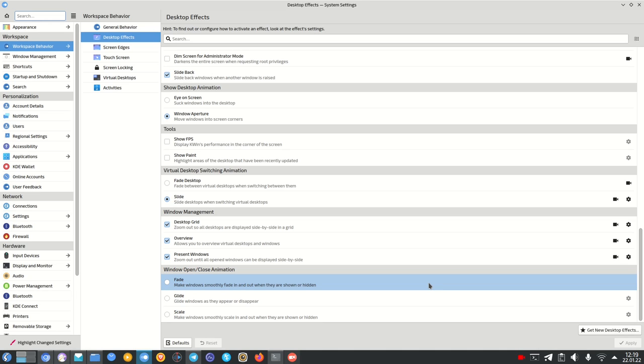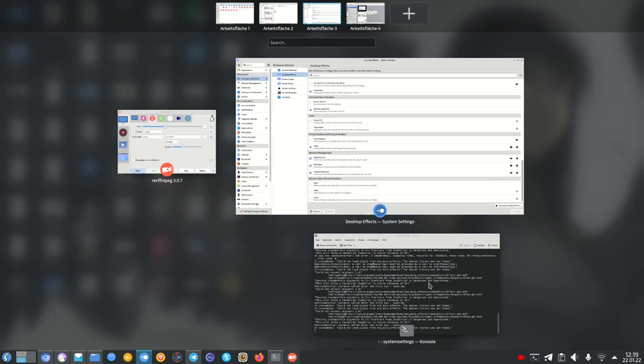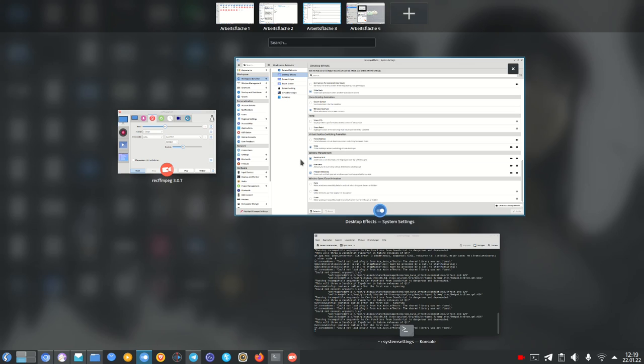So we press the Super key or Meta key and W and we go into this overview plugin. This is how it looks like. You can see it looks pretty similar to what GNOME offers or even macOS in its overview mode offers for virtual desktops and switching and you can see all my windows here nicely organized.